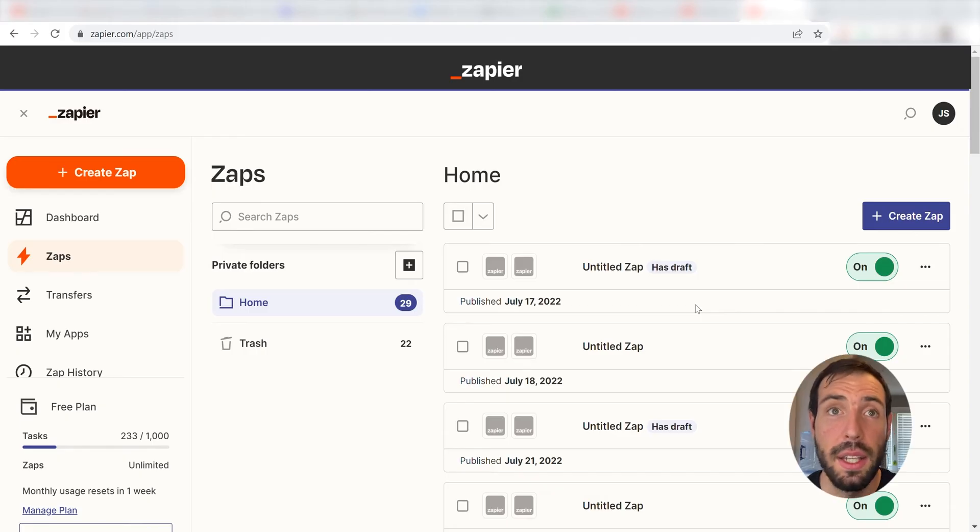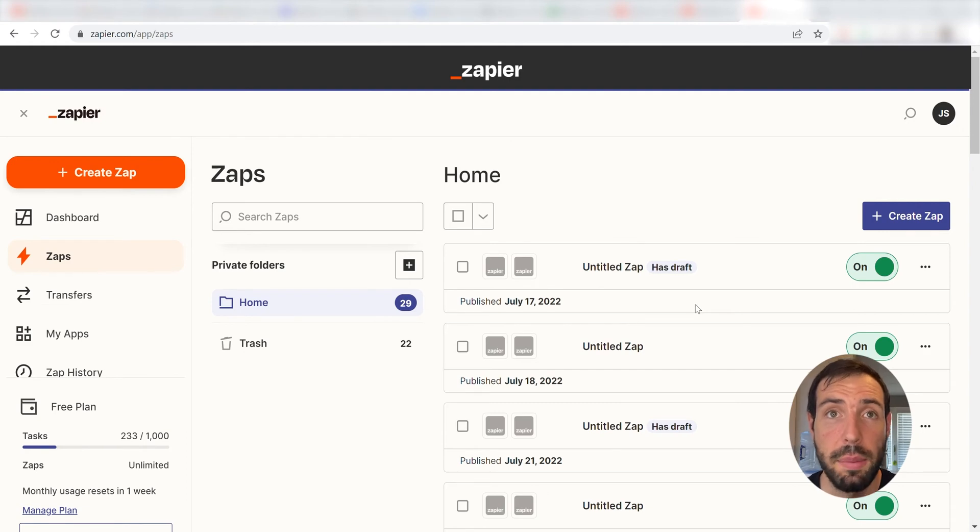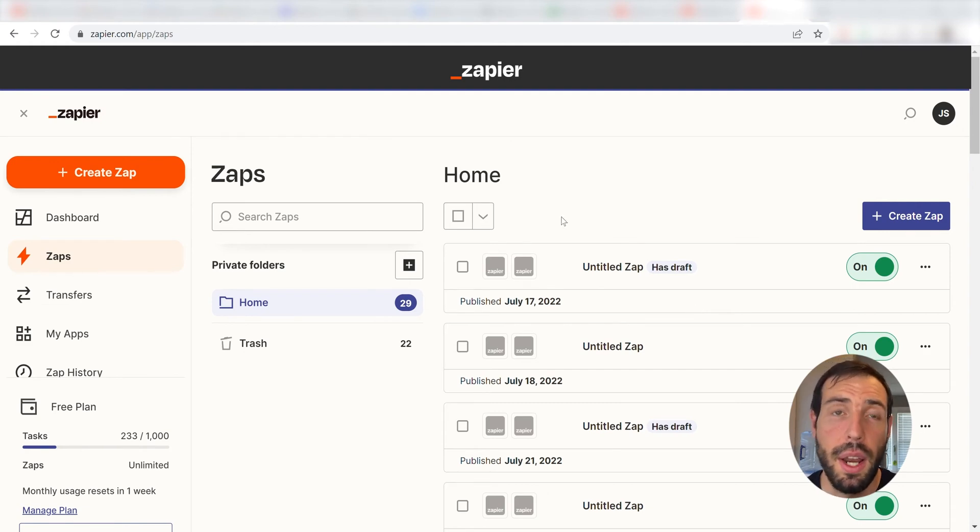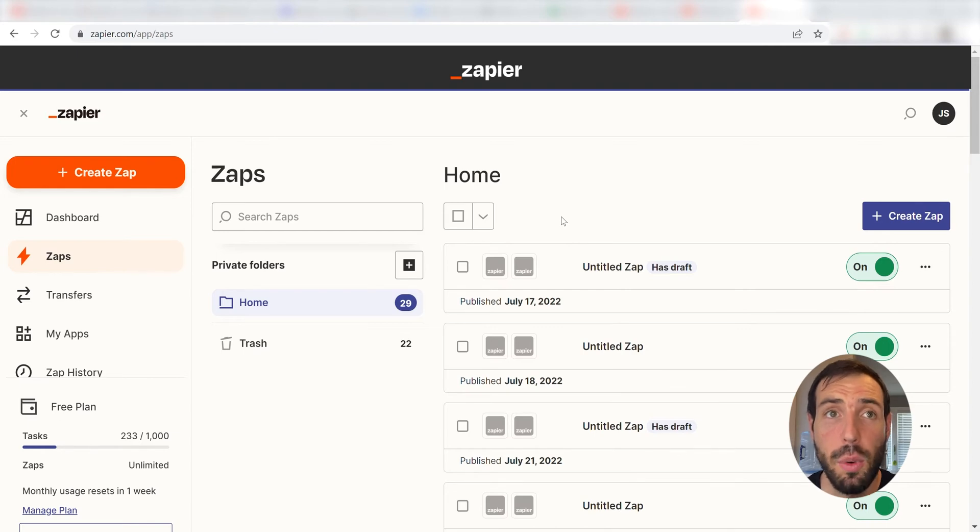What I want to do today is connect our Instagram and Discord apps, so that whenever media is uploaded onto our Instagram, it'll automatically be posted into our selected Discord channel.